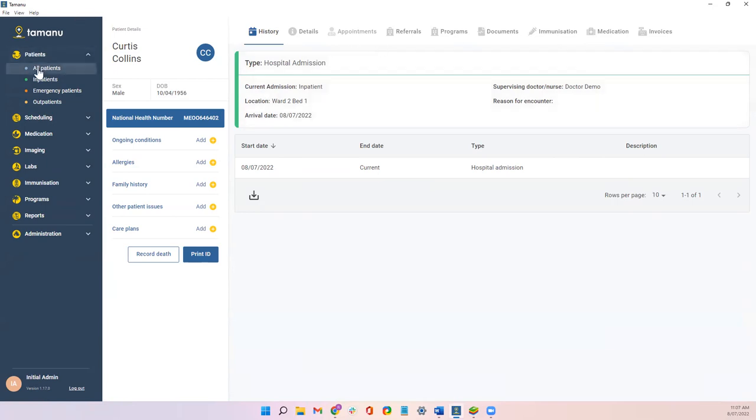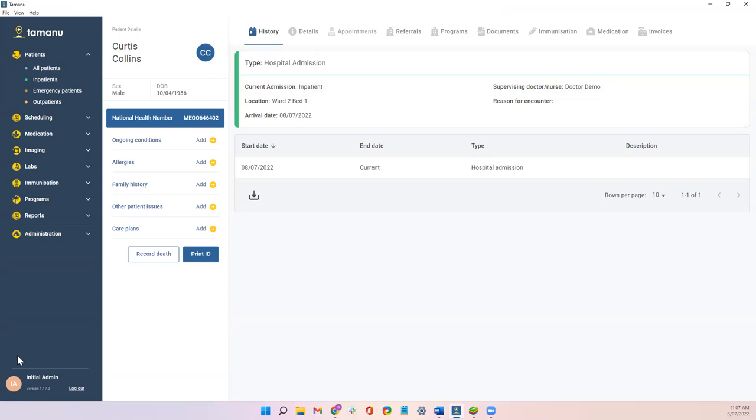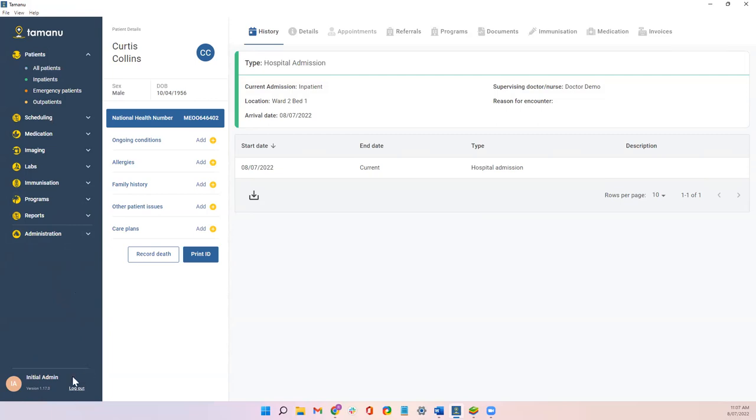We've also made improvements to the encounter box itself. So it shows you what type of encounter is active for our patient, Curtis Collins here. The location, what time he arrived, all these kinds of important information. So you can kind of get to see where Curtis is up to at a quick glance. The other change that you'll notice with version 1.17 is the addition of this user panel here at the bottom of the main navigation menu. Shows you who's logged into Tamanu, the version that you're running off. And the logout button has also been moved to this main user panel down the bottom. Used to sit at the bottom under immunisation. So if you're looking for it, that's where it's hanging out now.